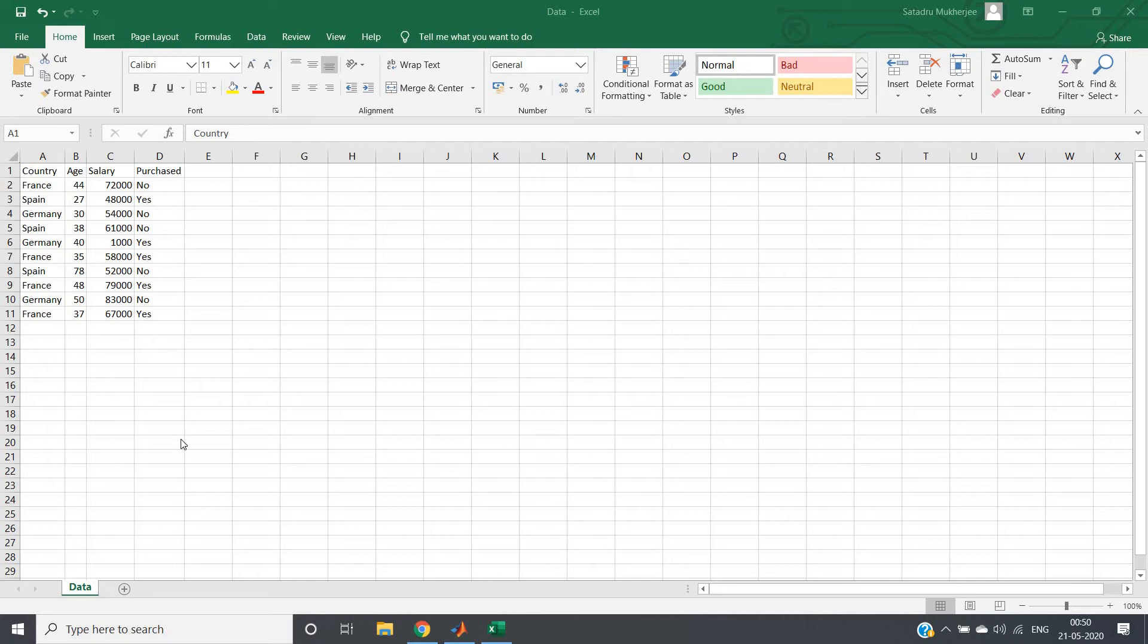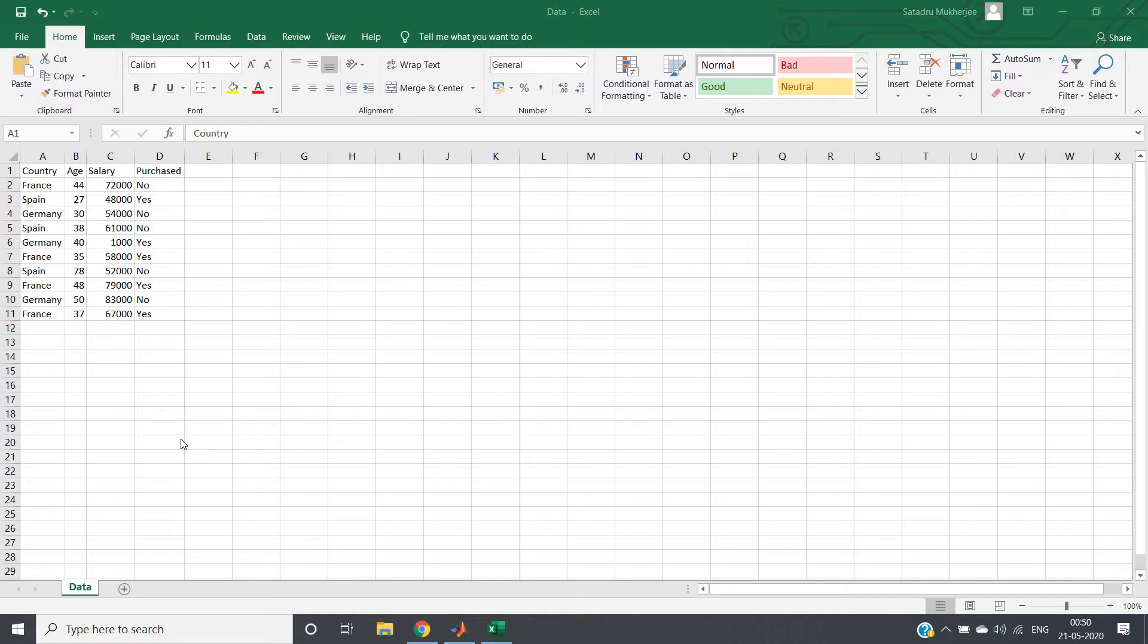Hello friends, welcome to our channel Knowledge Amplifier. In this particular video, I am going to discuss how you can check whether null value or missing value is present in your data or not in an efficient way.